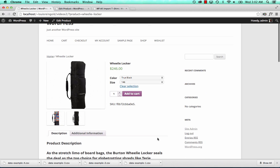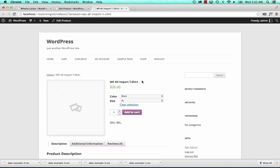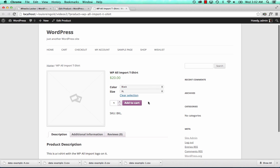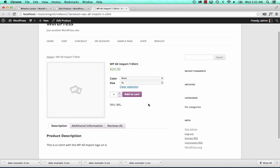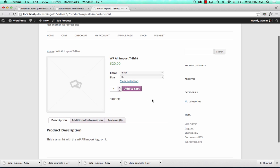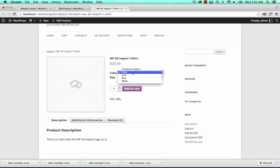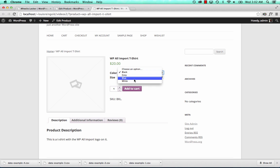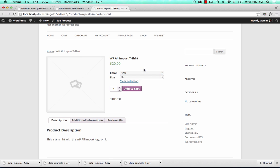Now I'll show you how to do it. Let's look at a very simple variable product — one I created manually, a t-shirt. The anatomy of a variable product: it must have a name, a price, and then variation attributes. It could have one, it could have ten. These are what the users select.